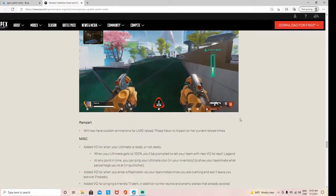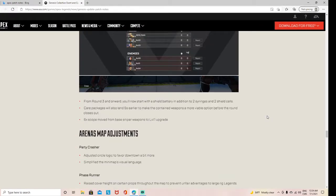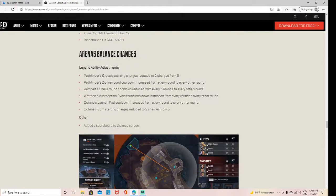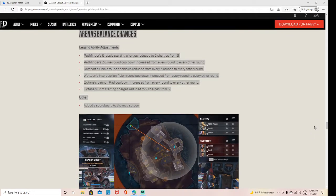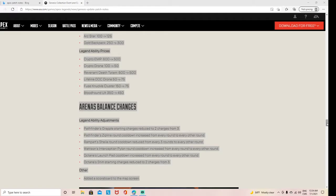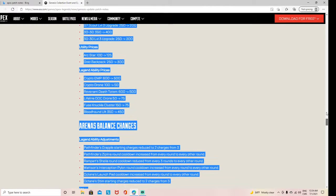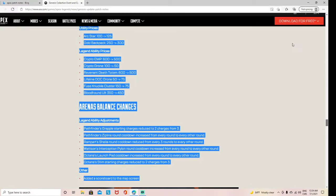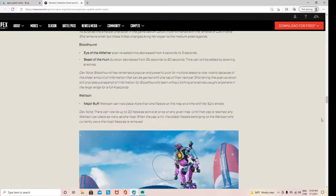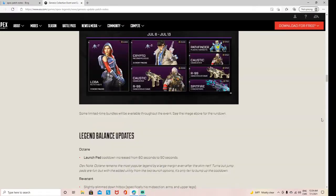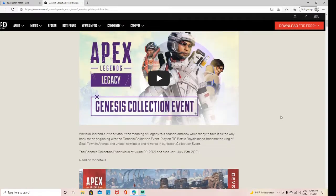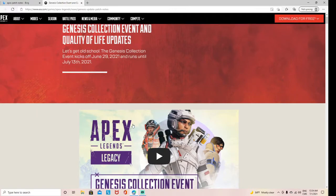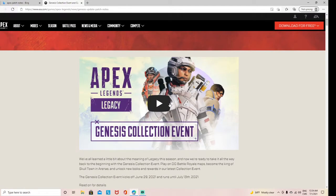But yeah, that is the main update for the Apex event. Let's just watch the Genesis video. You can watch the genesis video yourself. I don't want to risk any kind of copyright infringement, even though I'm not that big of a YouTuber. So yeah, that's the Apex event update.